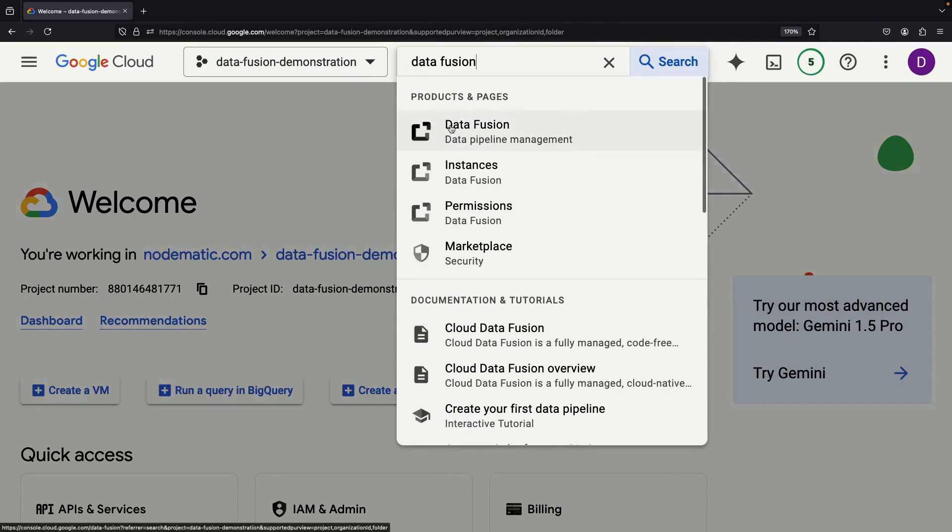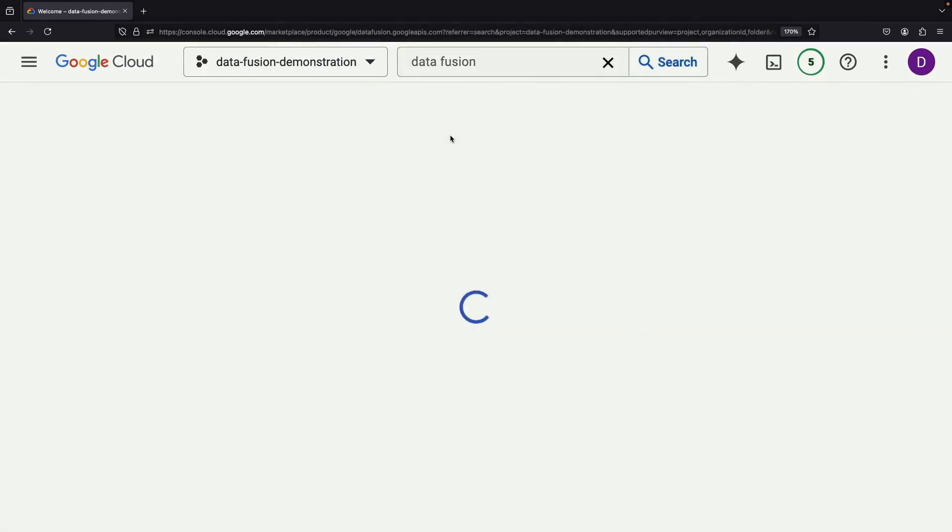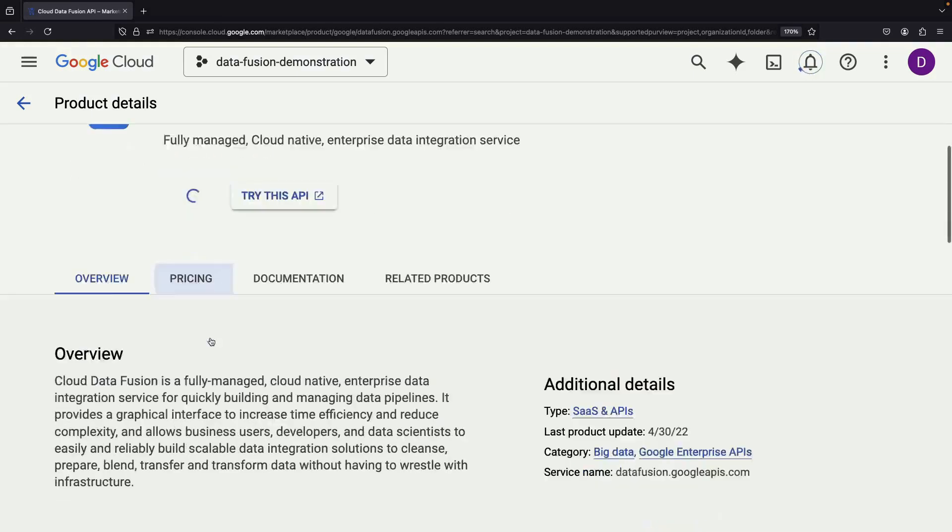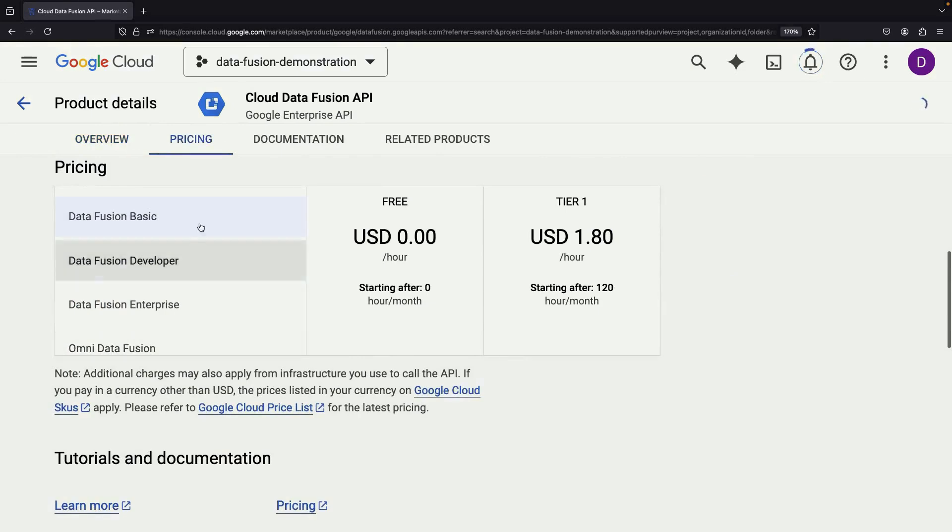Before we begin, let's head over to the Data Fusion page in the Google Cloud console and enable the API. While that's in progress, let's take a moment to understand Data Fusion's pricing model.